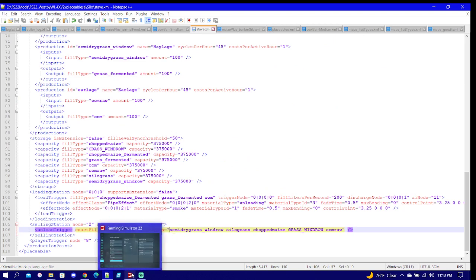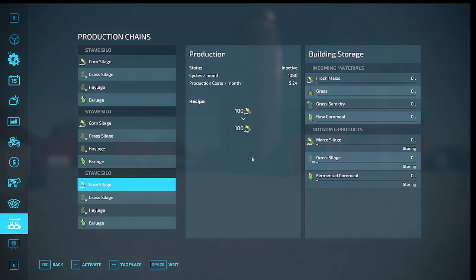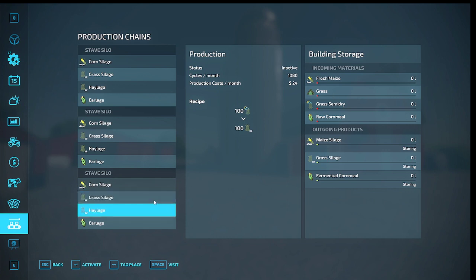And I'll jump in the game to show you guys what I mean. Here we have corn silage which is fresh maize, comes down to maize silage. You're going to need that for their mixing ratios along with grass silage, which I have grass for input and grass semi-dry for input, which will come down to grass silage. So they'll fill both of them and you'll have to activate both of these.